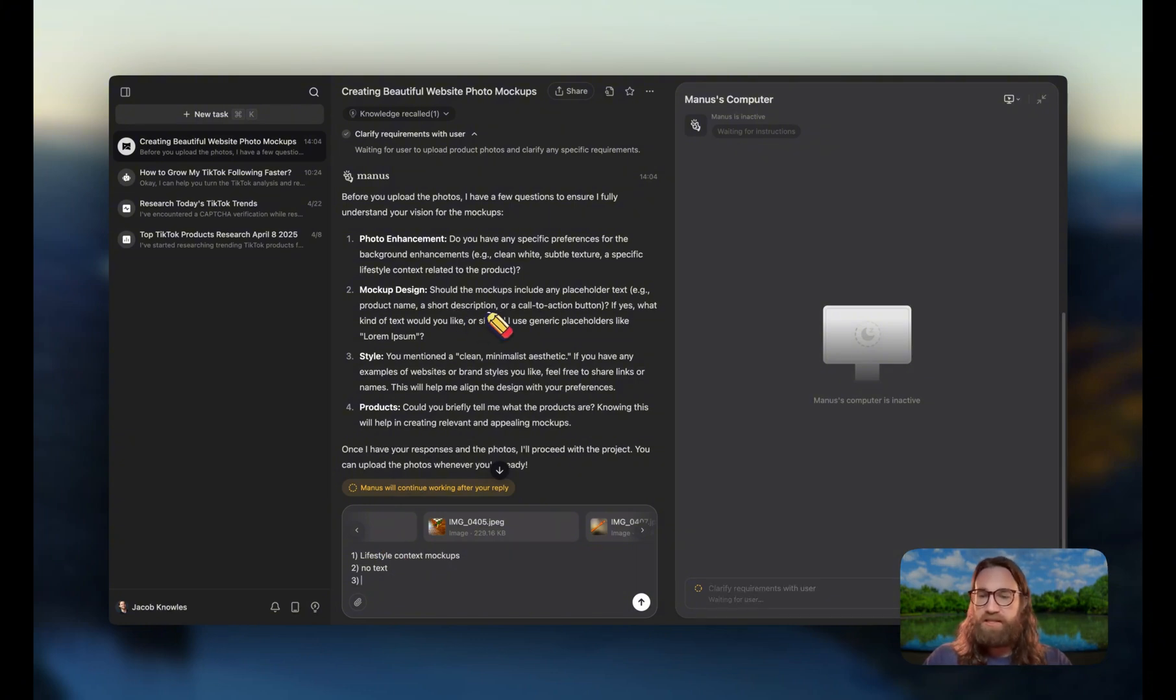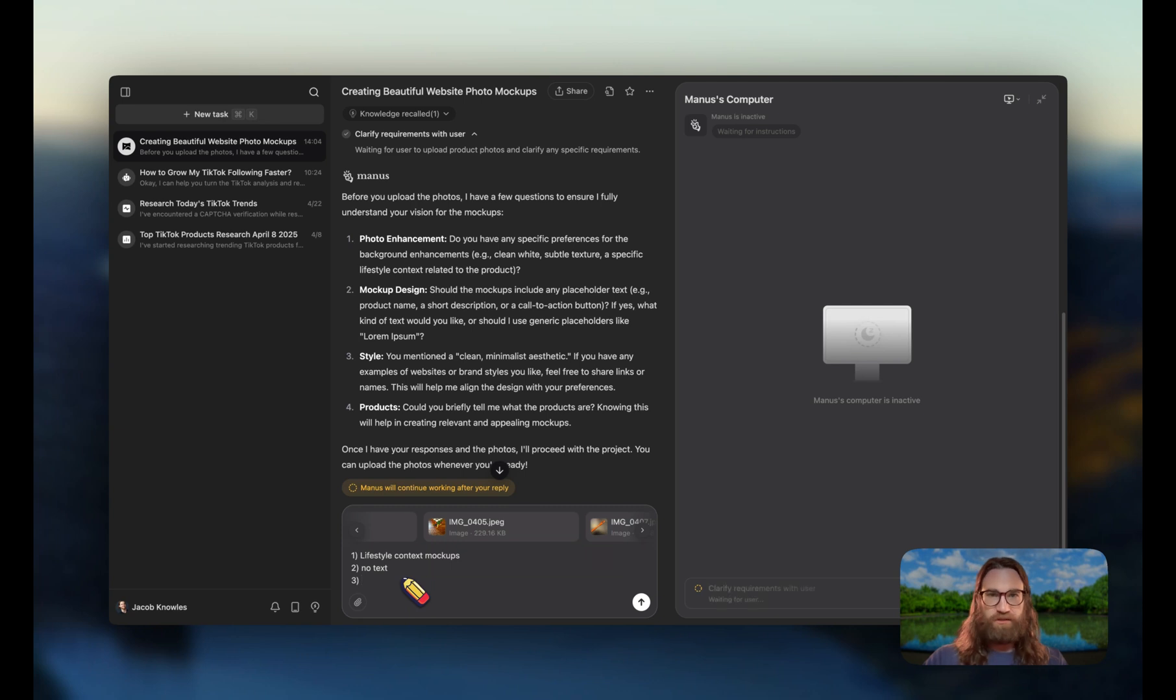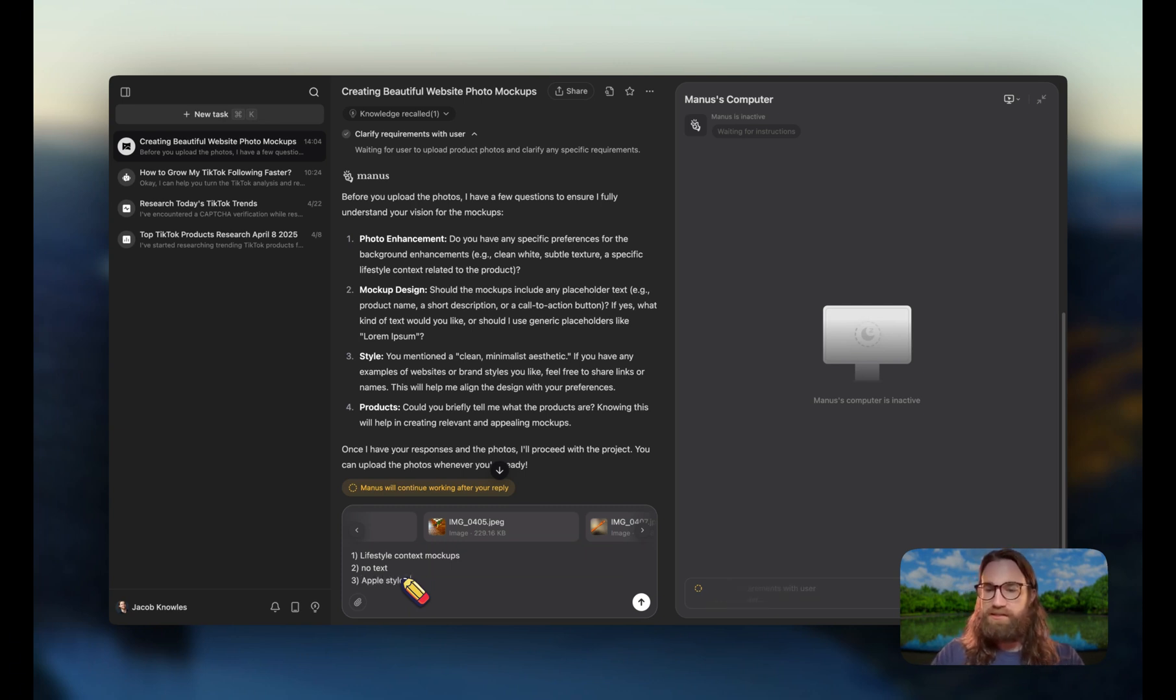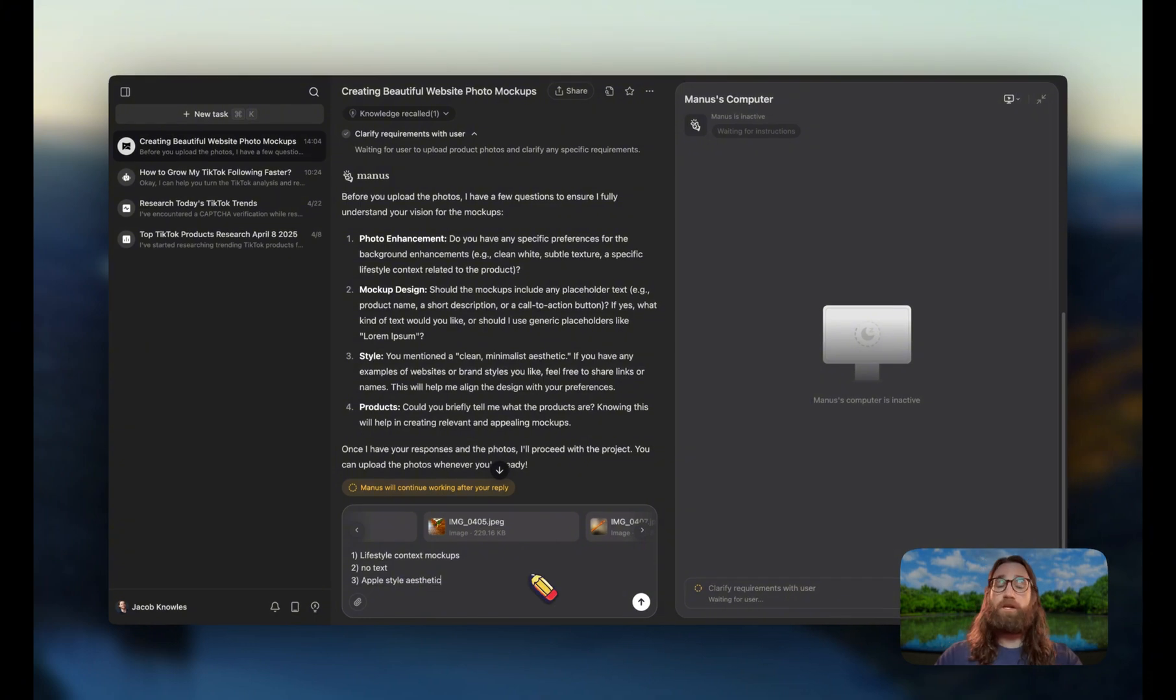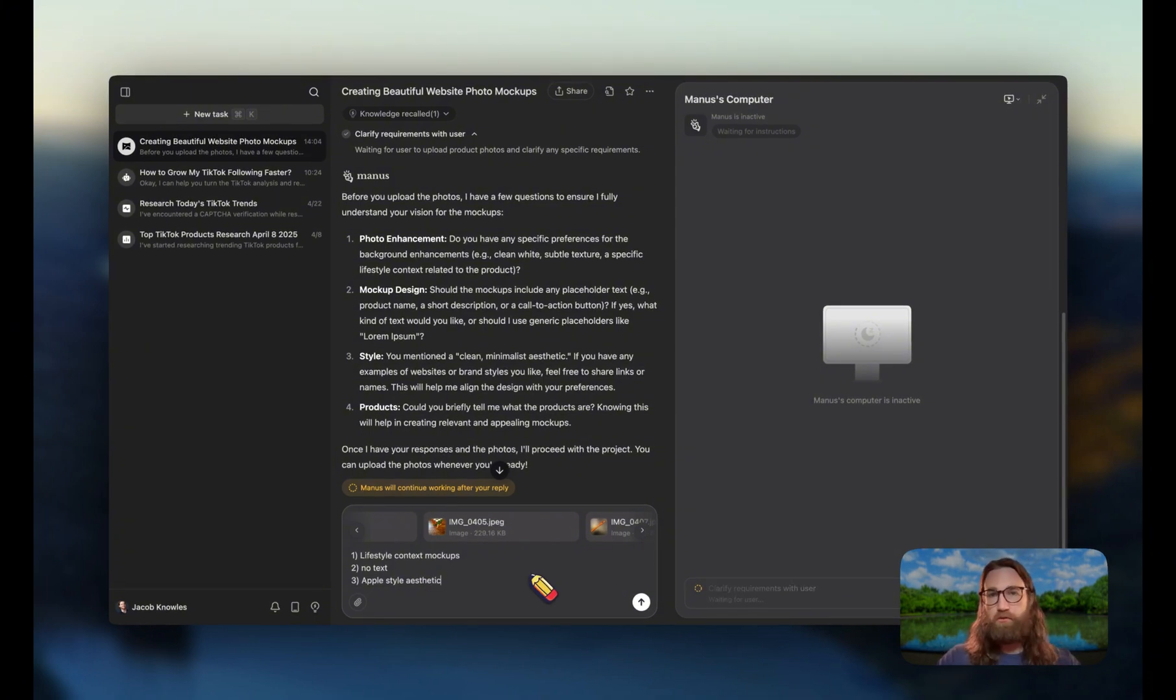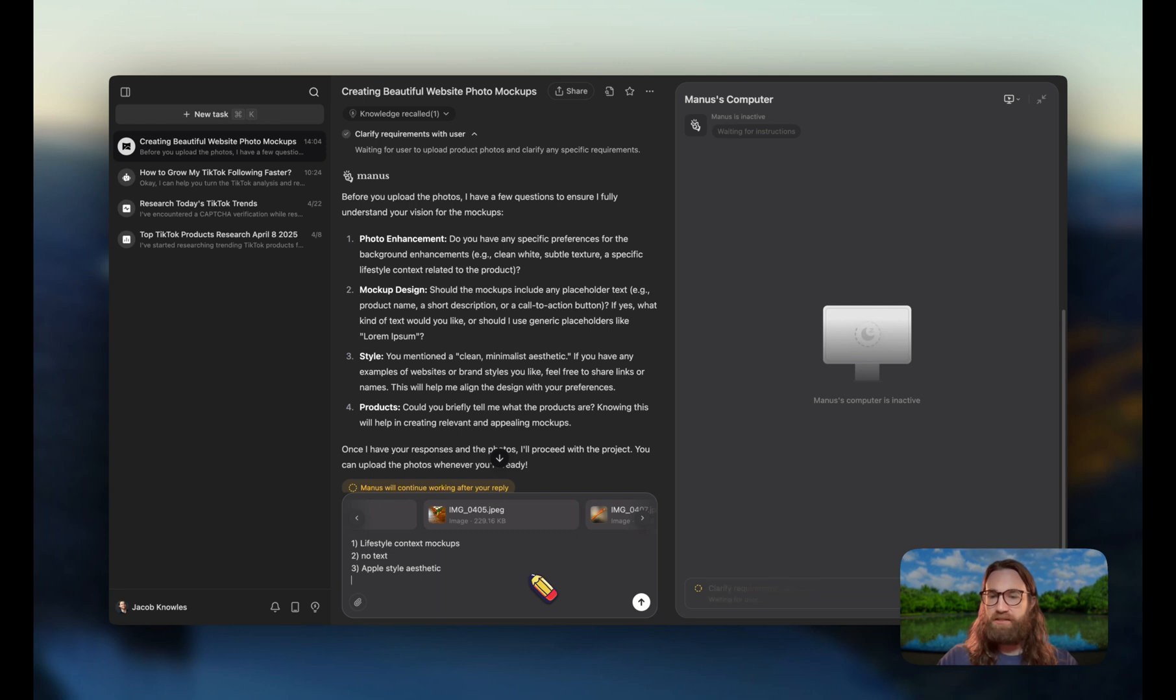So let's say Apple style aesthetic. We can also put a website link directly to our inspiration, but we're just going to say Apple style aesthetic. And then finally for number four, what products - any more info about these products - I'm just going to leave that one blank.